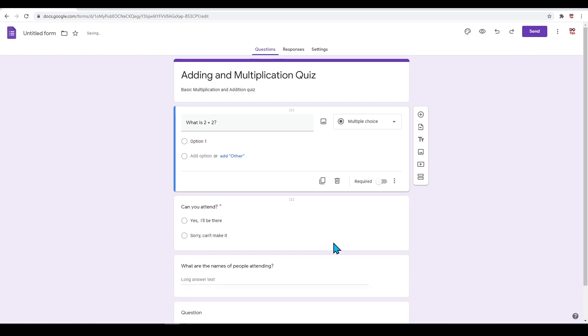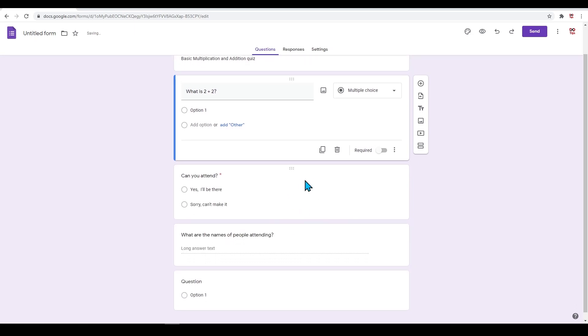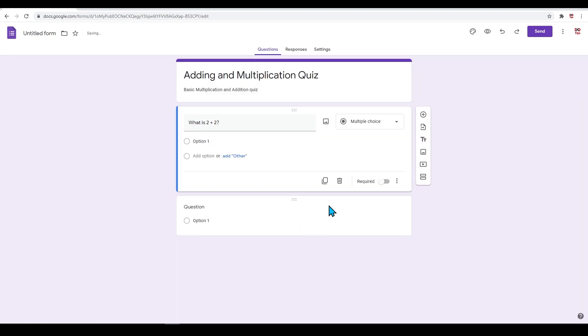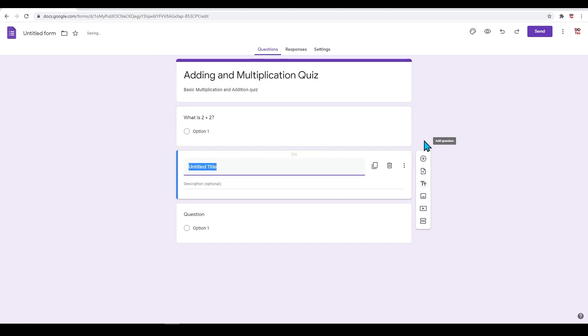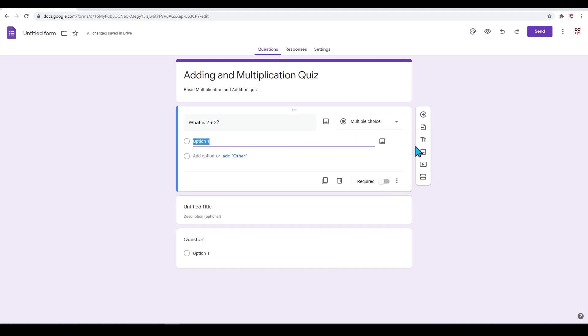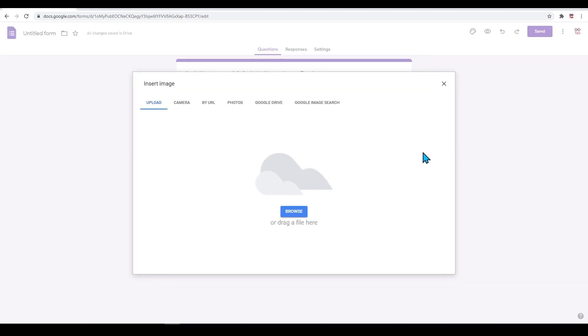You can also add another title and description if your form is broken up into multiple sections. Click on the uppercase and lowercase T icon. Here you can also add images to your form. Click on this icon.